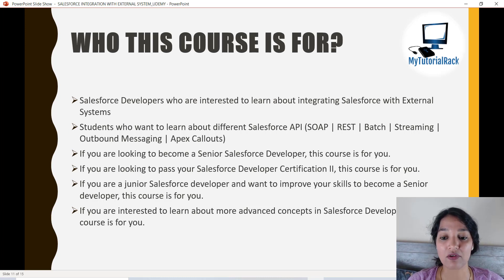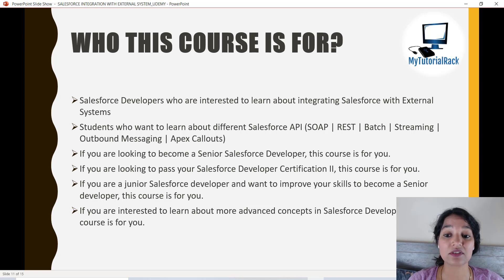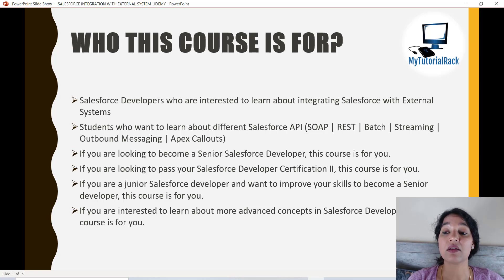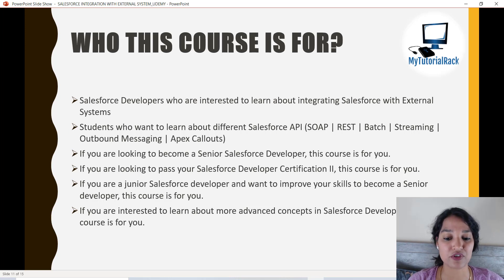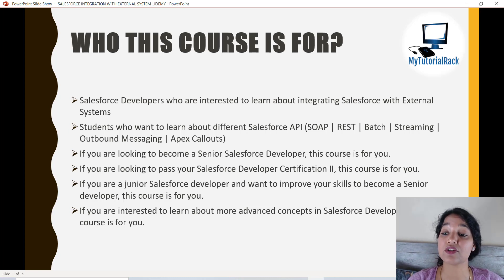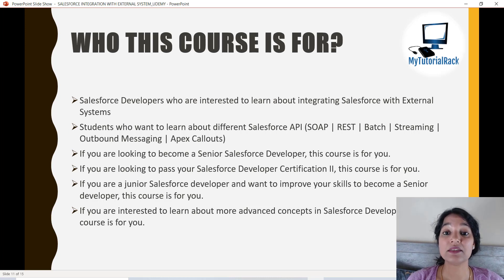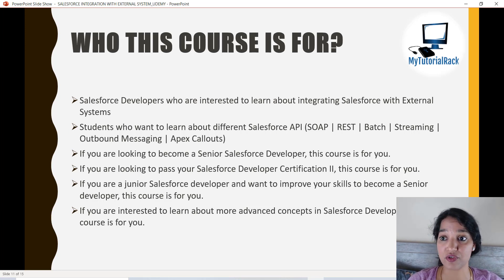If you want to learn about different APIs — SOAP, REST, Batch, Streaming, Bulk — or Apex Callouts, then this course is for you. If you are preparing for the Platform Developer 2 exam, that exam requires an understanding of integration and different APIs, so this course will be very beneficial. A lot of interviewers are asking questions related to integration these days, and this course will give you in-depth knowledge of how to do integration with external applications to help you become a senior developer.